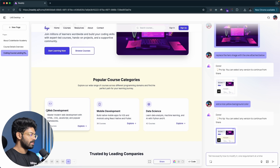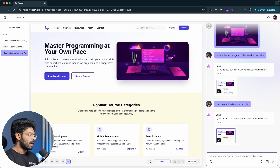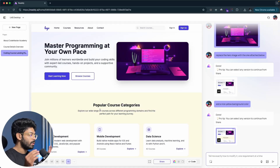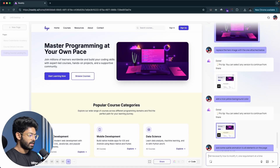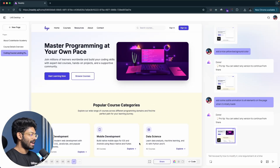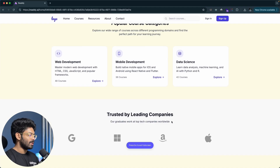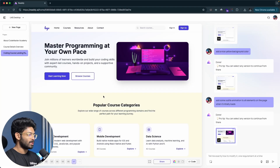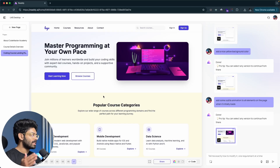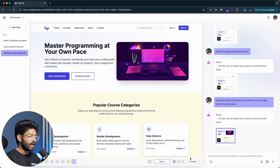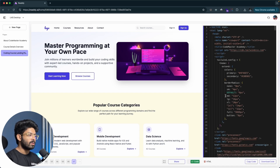Next I want to add animations to the entire page — subtle animations to each element when the page initially loads. The AI implements this and now in full screen you can see a subtle animation applied to pretty much all elements on the page. That's exactly what I wanted. This is how simple it is to create stunning UIs for your next mobile app or website using Ready AI.